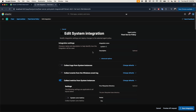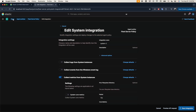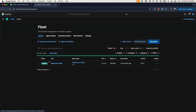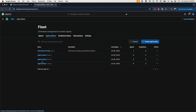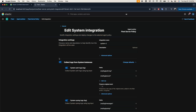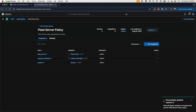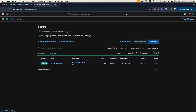I didn't save the configuration — let me go back, disable Windows logs, disable the other logs, and save from here. Give it a few seconds to refresh — it's updated. Now we are collecting just the metrics.